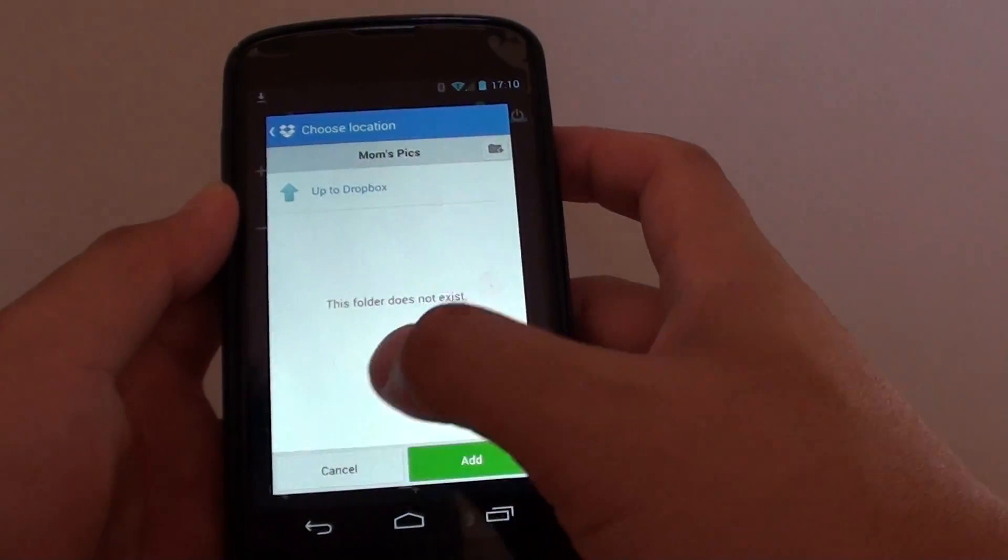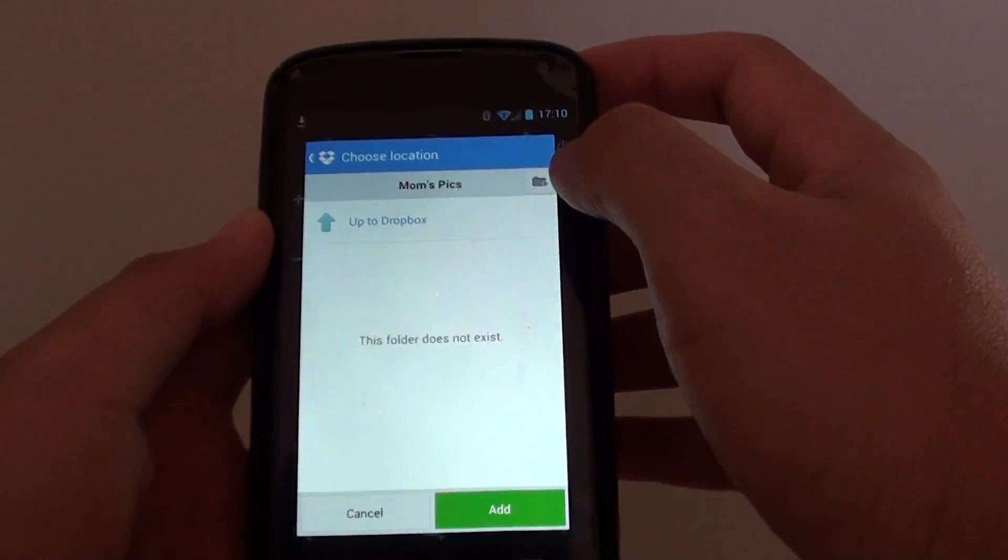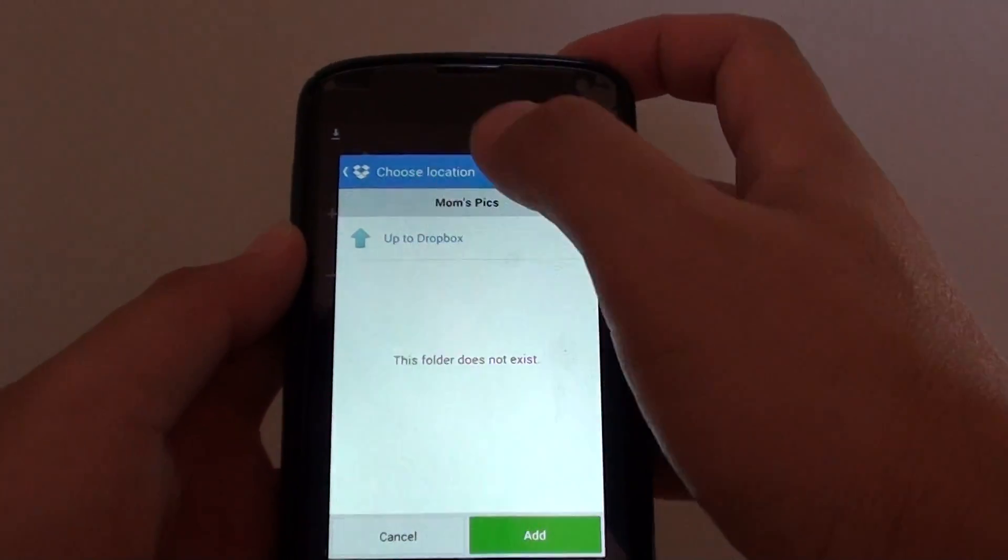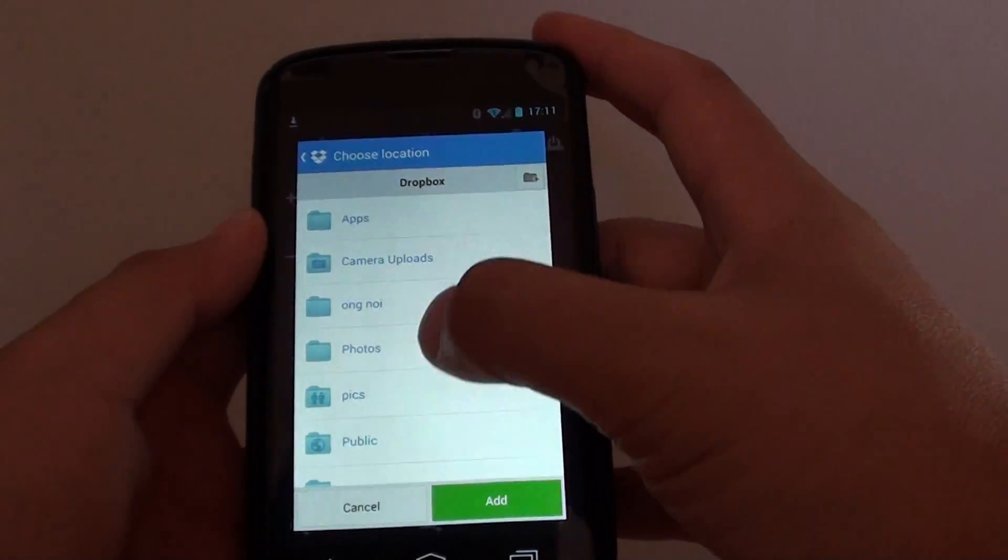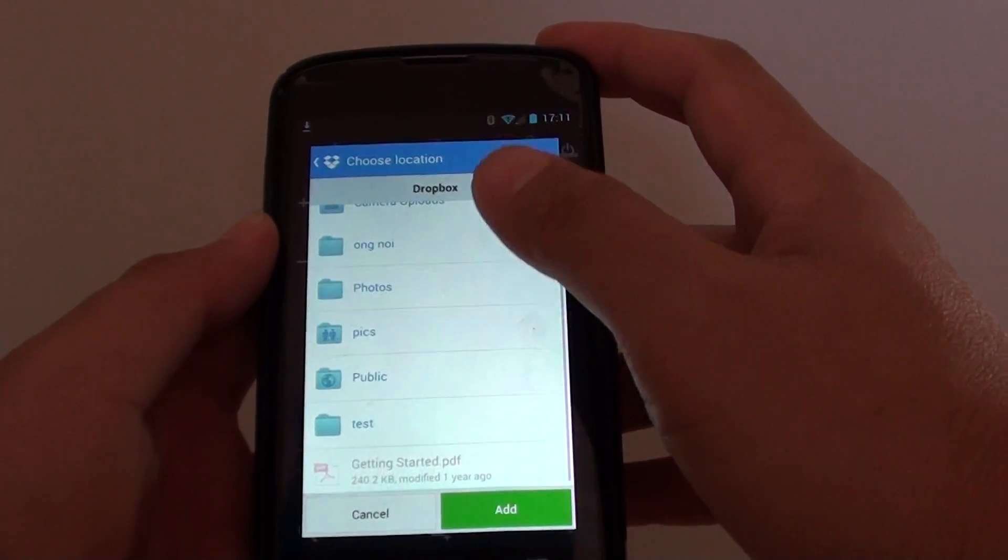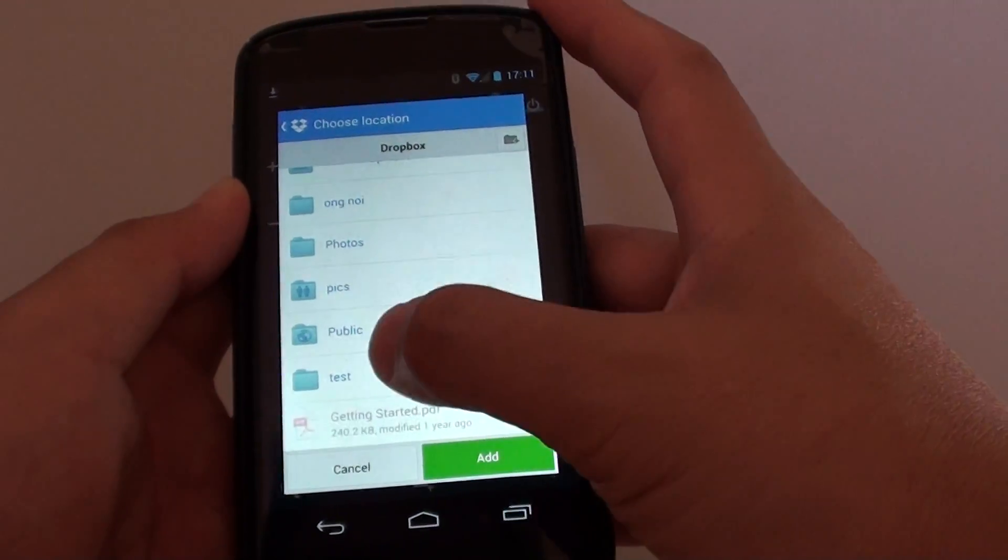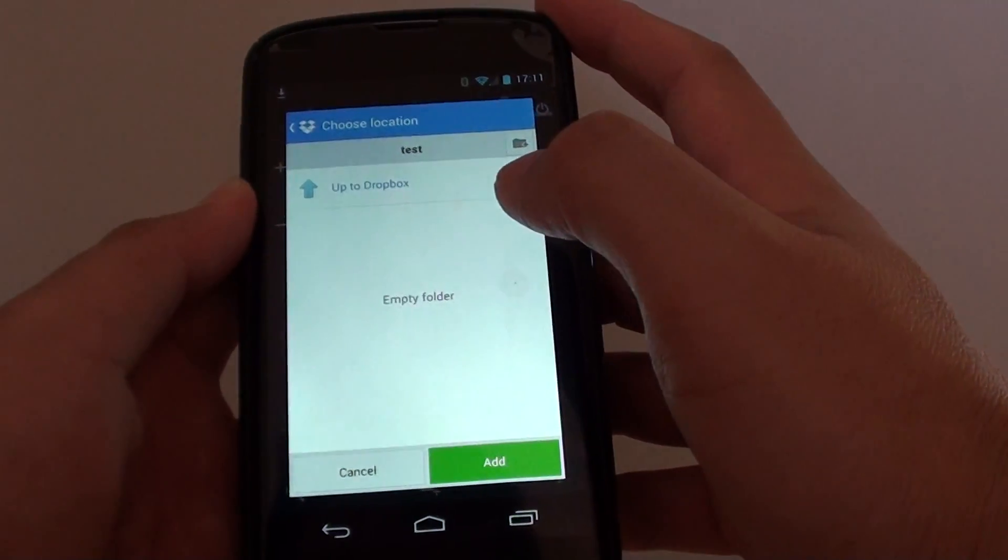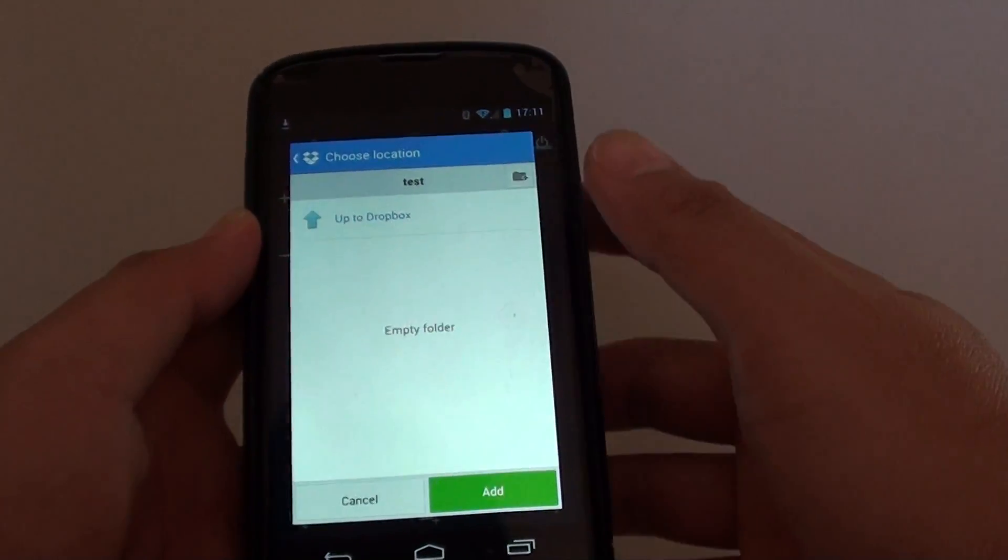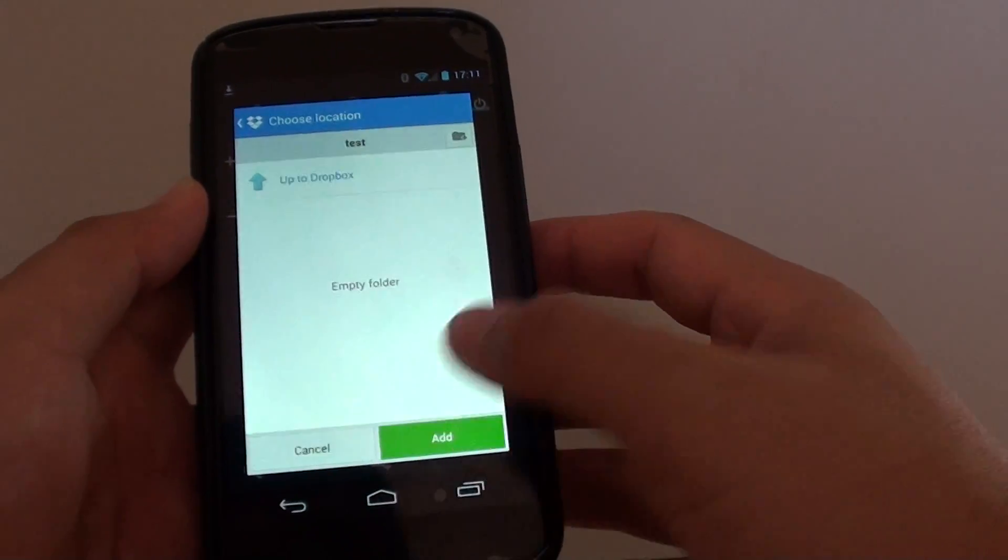From here you can choose where you want to export it to. Select a folder. I'm just going to choose test and tap on add.